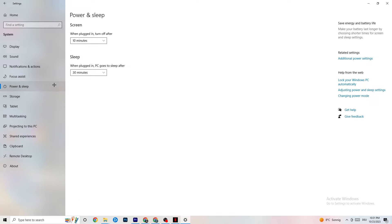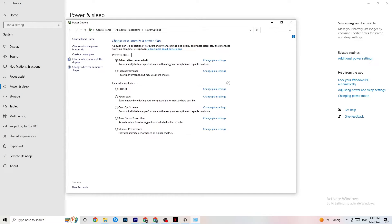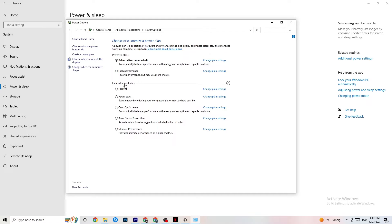Go to Power and Sleep on the left side, then click 'Additional power settings.' You'll see a power plan selection. Try switching from Balanced to High Performance — if your PC performs better, it reduces crashing issues. Try both and see which works better for your system.